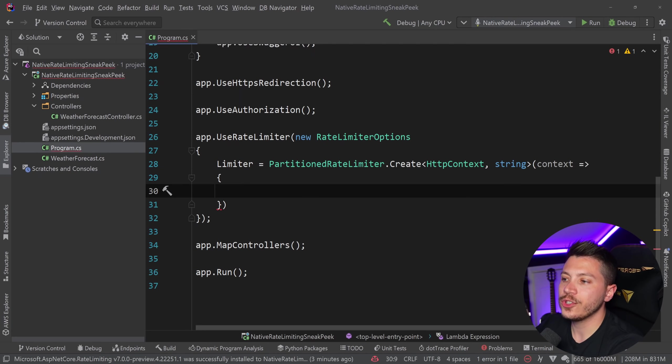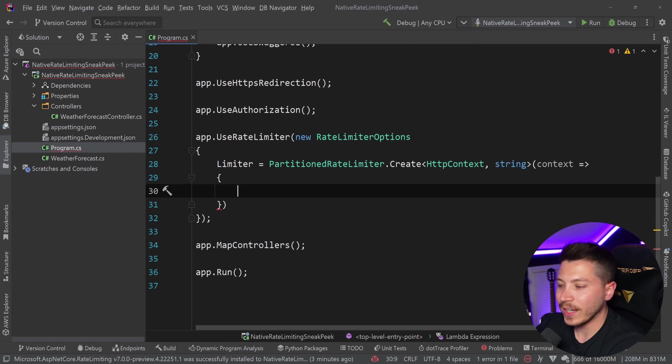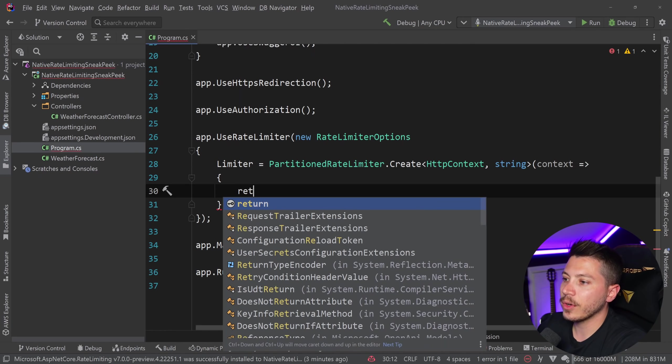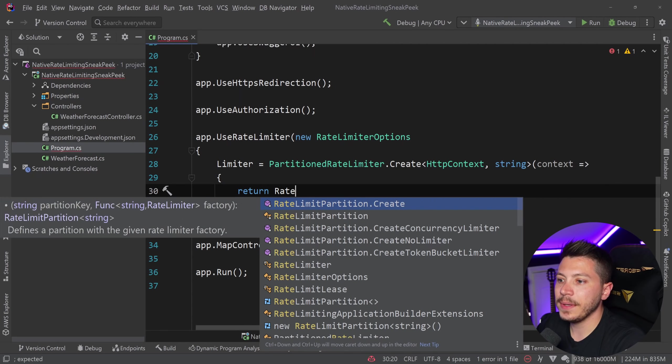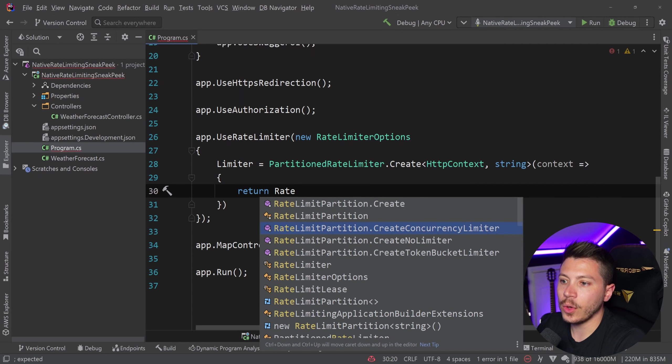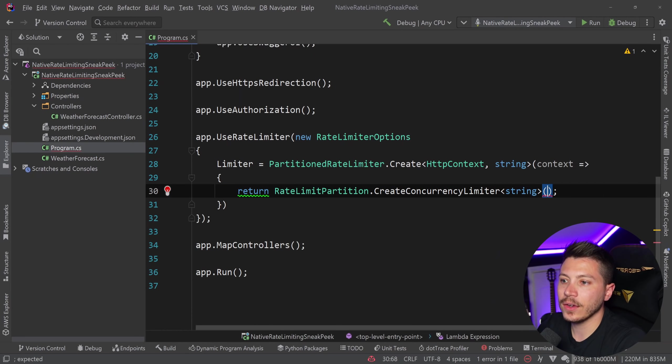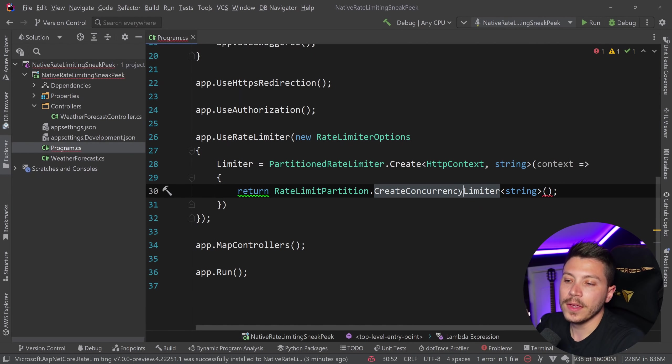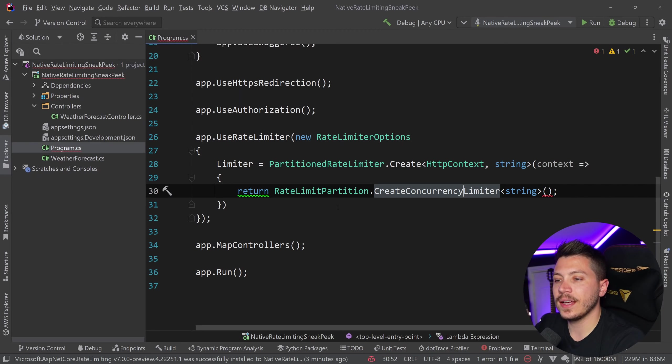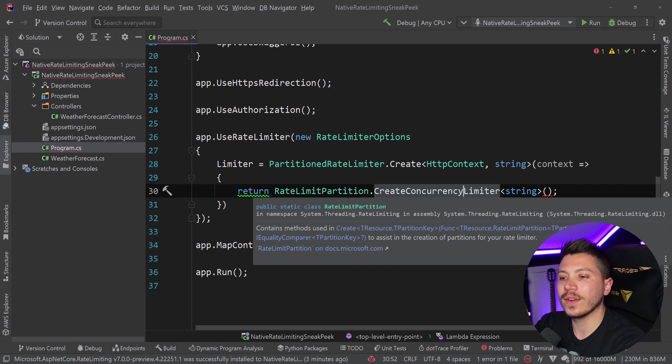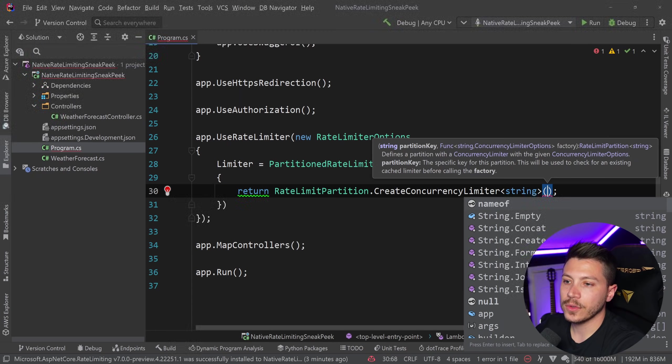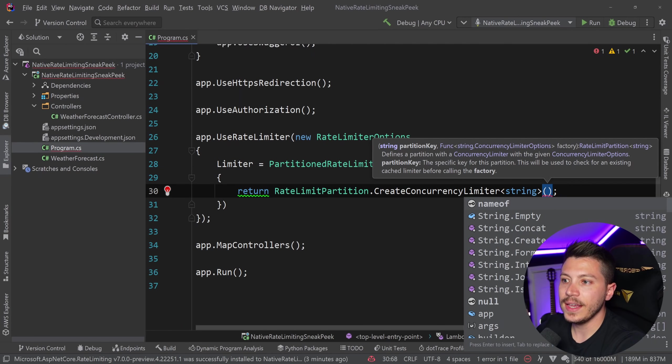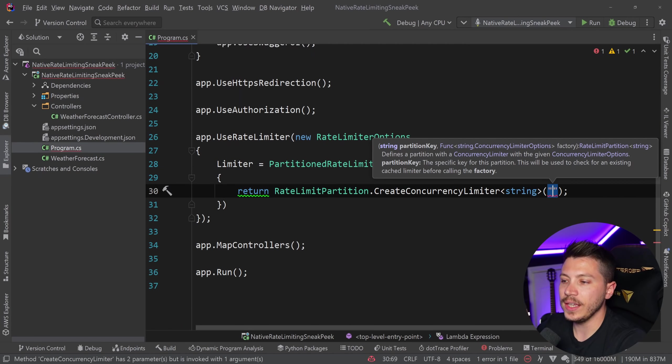Now what I want to do is show you the simplest type of rate limiting. So I'm going to return a rate limit partition of type concurrency limiter. And what this means is that I'm going to limit how many concurrent requests I can have in my system at a given moment in time.